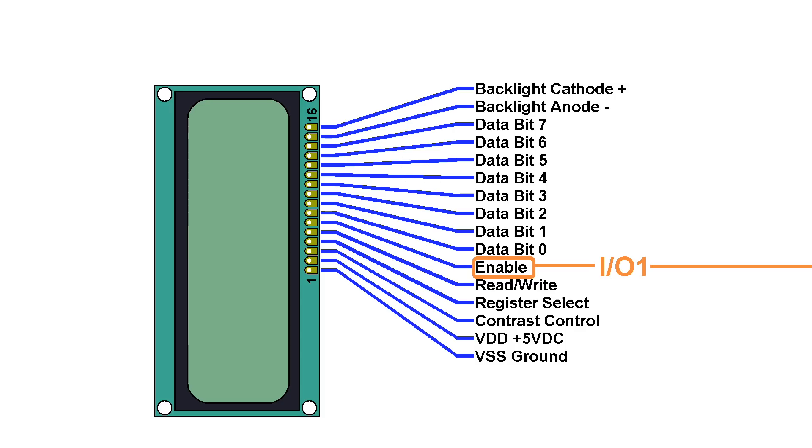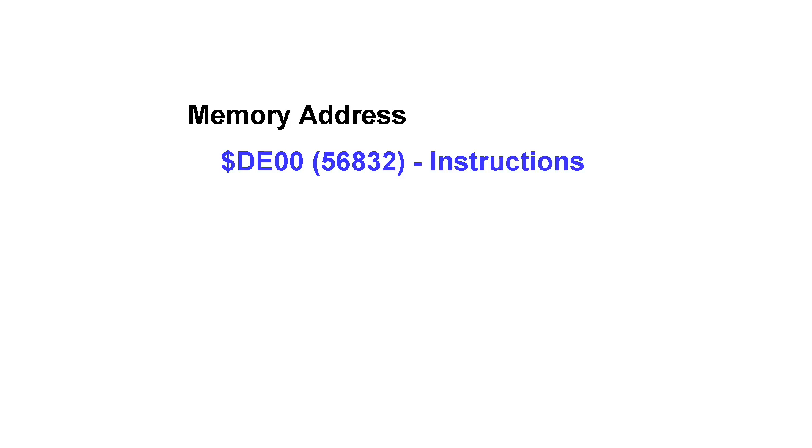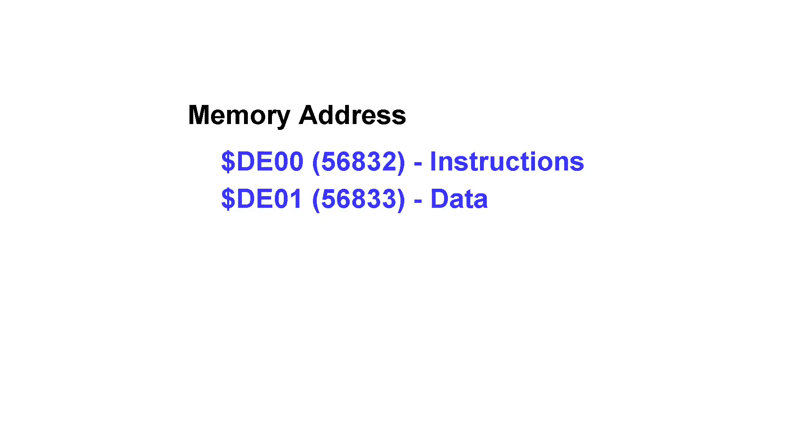But what about the register select line? Well, if we connect that to the CPU's address zero line, then we should end up with a scenario where I can write to memory address 56832, and that will be the instruction input for the LCD. And then if I write to the very next address, 56833, it should send data to the LCD. So with these two memory locations in the C64, I should be able to completely control the LCD.